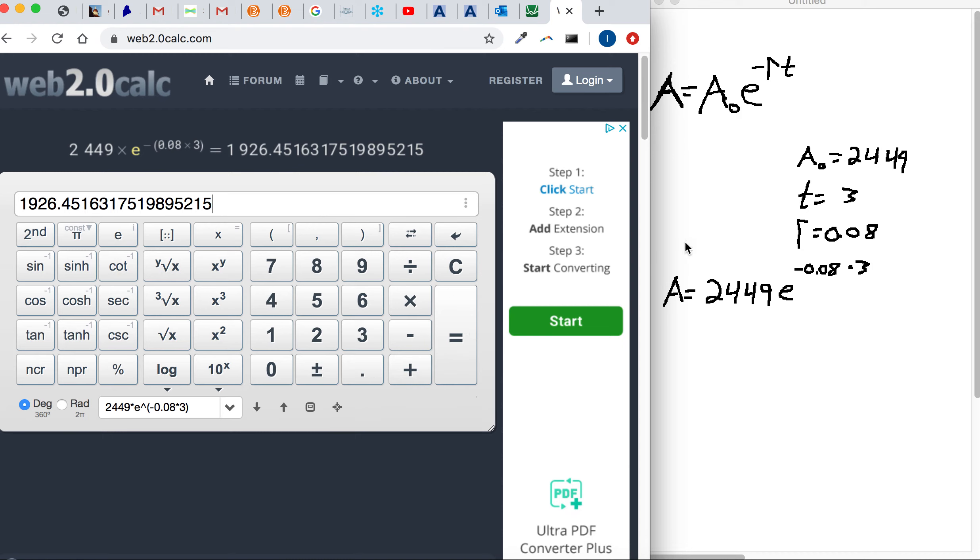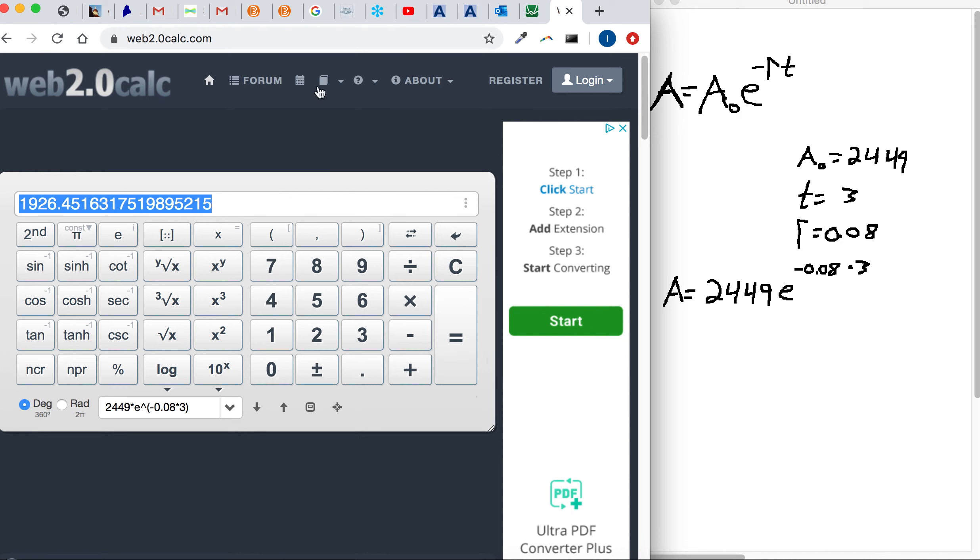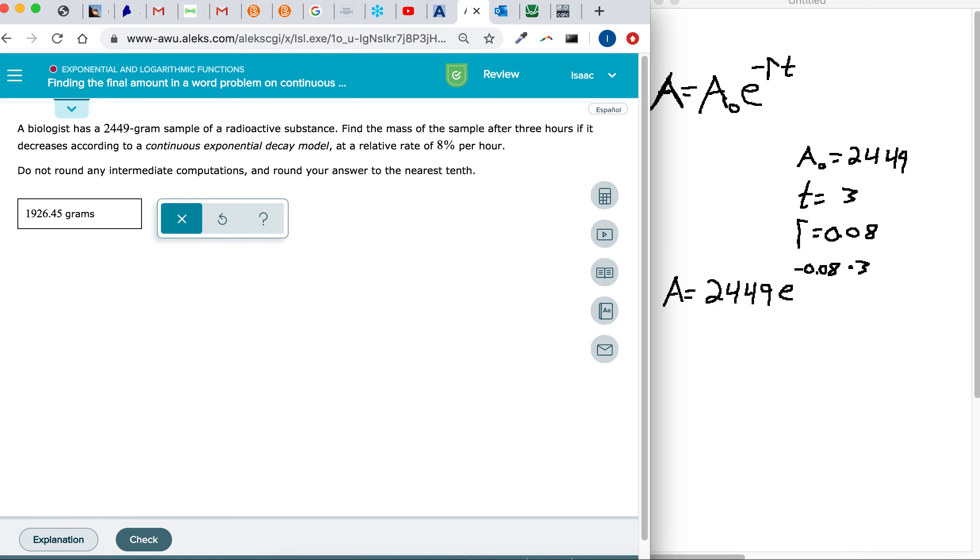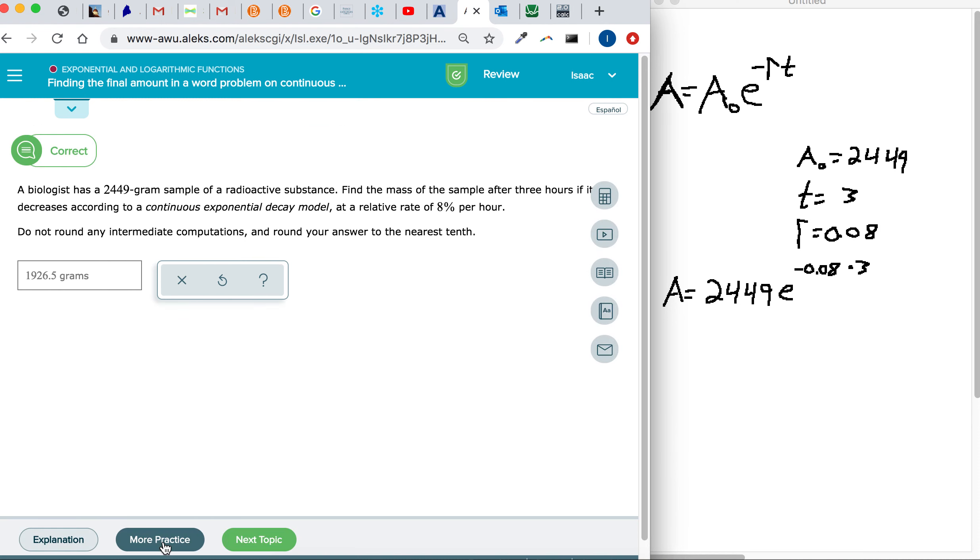So we got, it started with 2,449, getting reduced to 1,926 sounds pretty reasonable. And so to compute the answer to the nearest tenth, I'm going to round that 4 up to a 5.